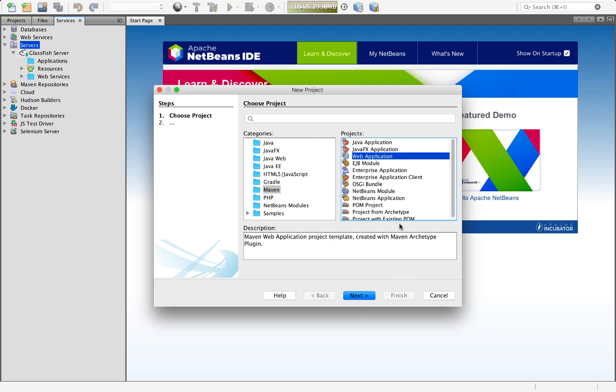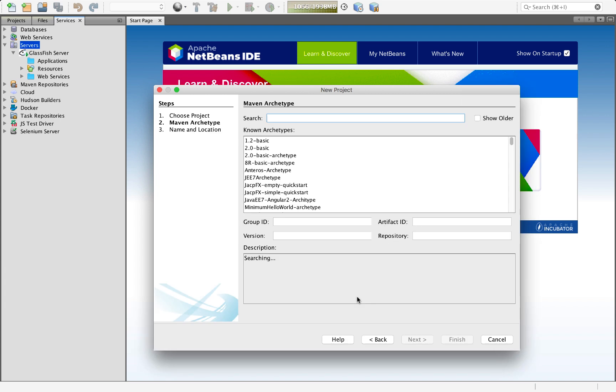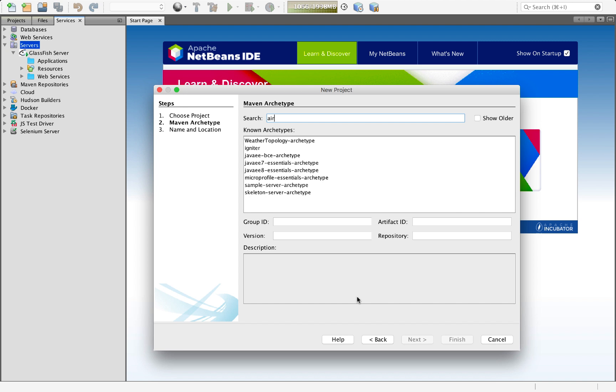In fact, we can create projects from archetypes. And I'm going to do that, click Next. And here, I'm going to look for AIR hacks. These are Adam Bean's archetypes.